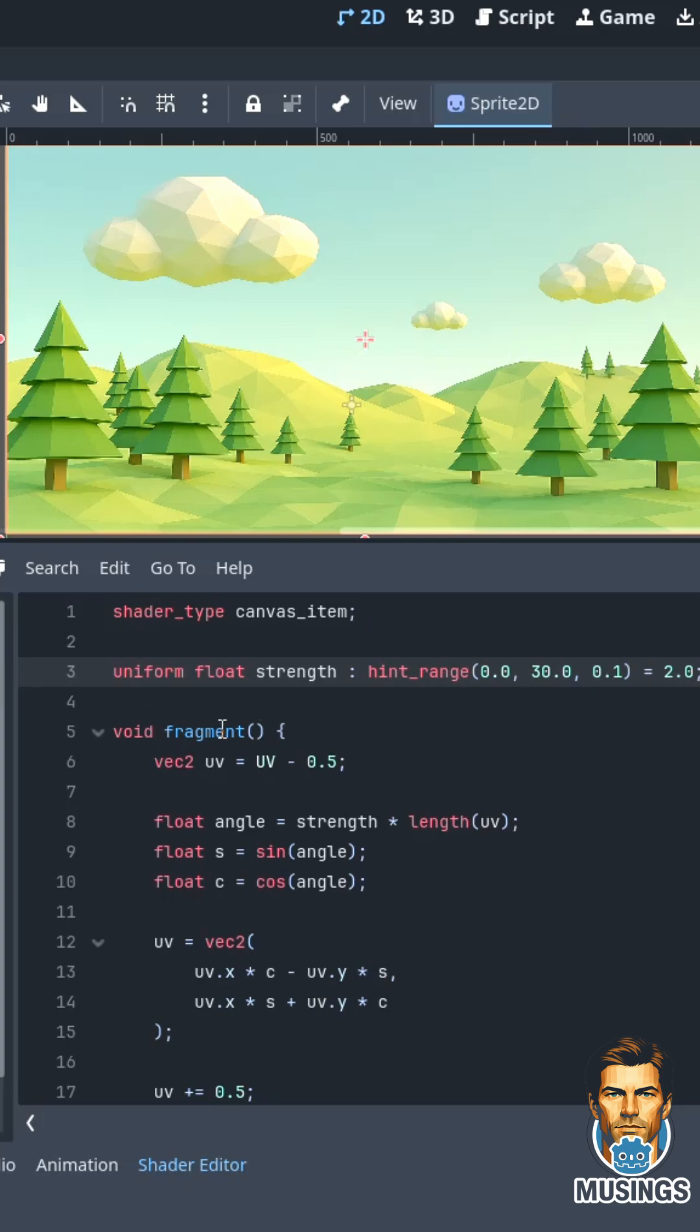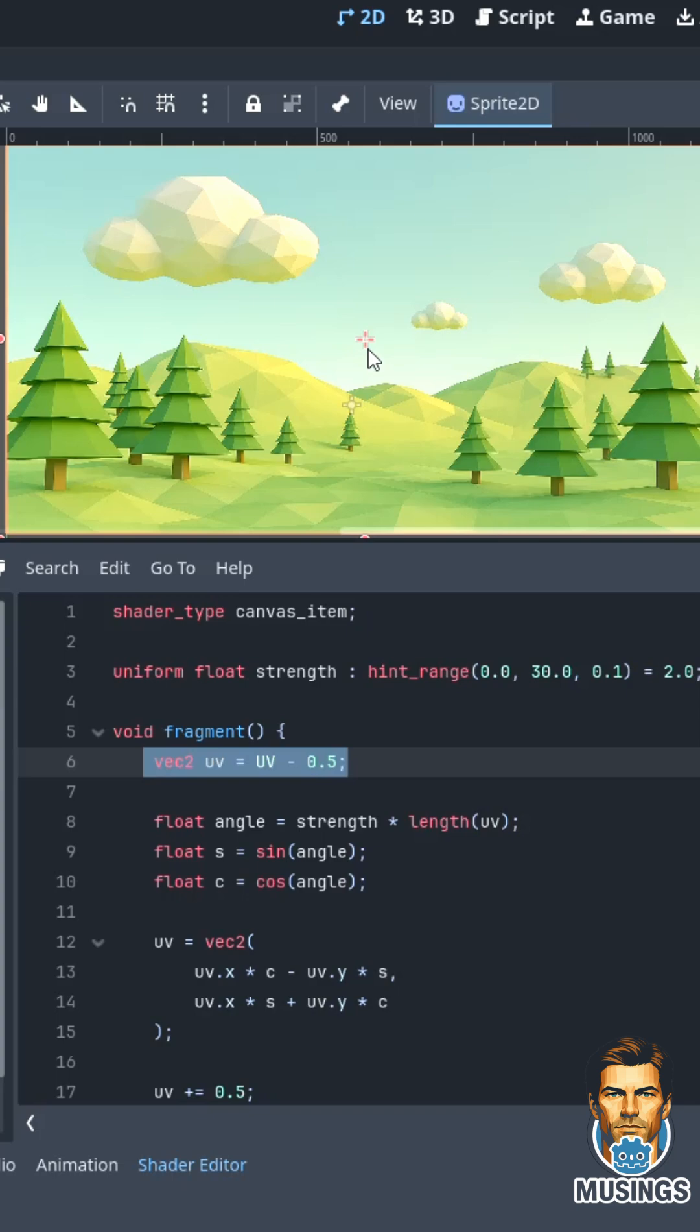We have our void fragment. Remember fragment means whatever code is in here runs on every single pixel. We center our UV, so we want to start at the center.